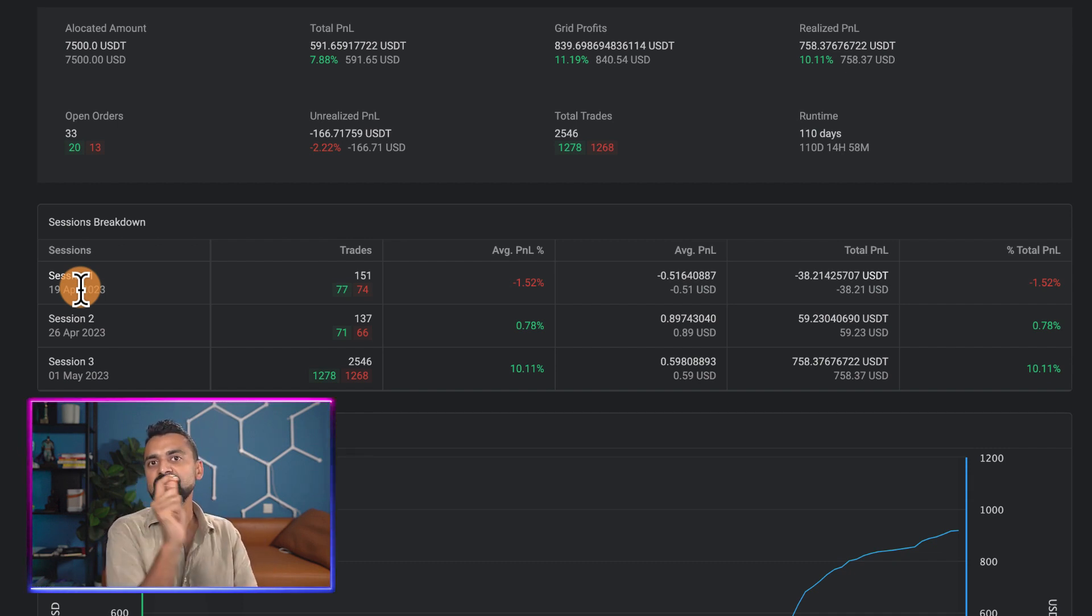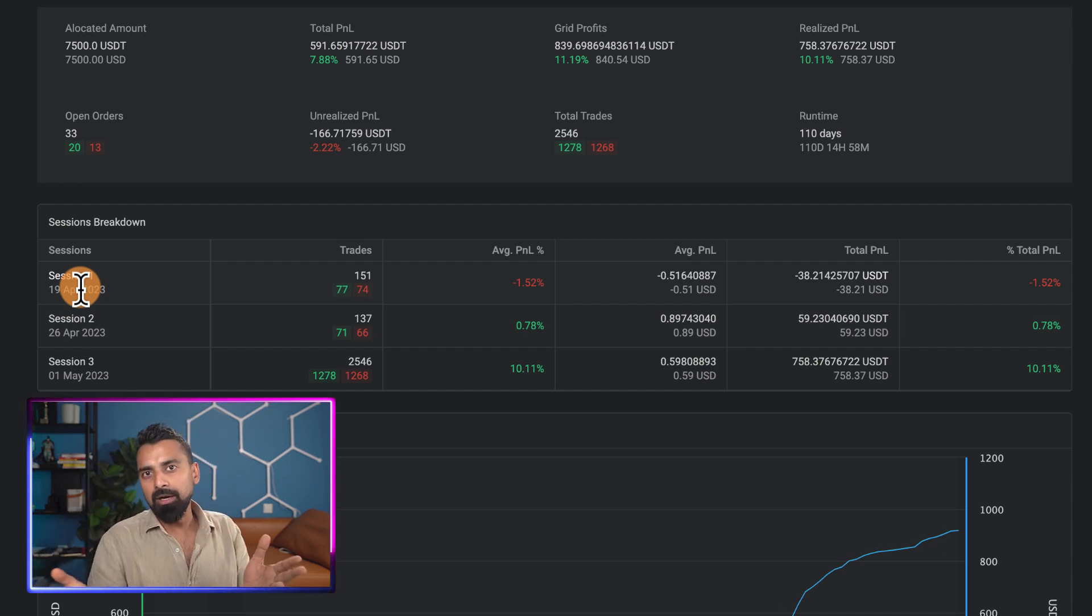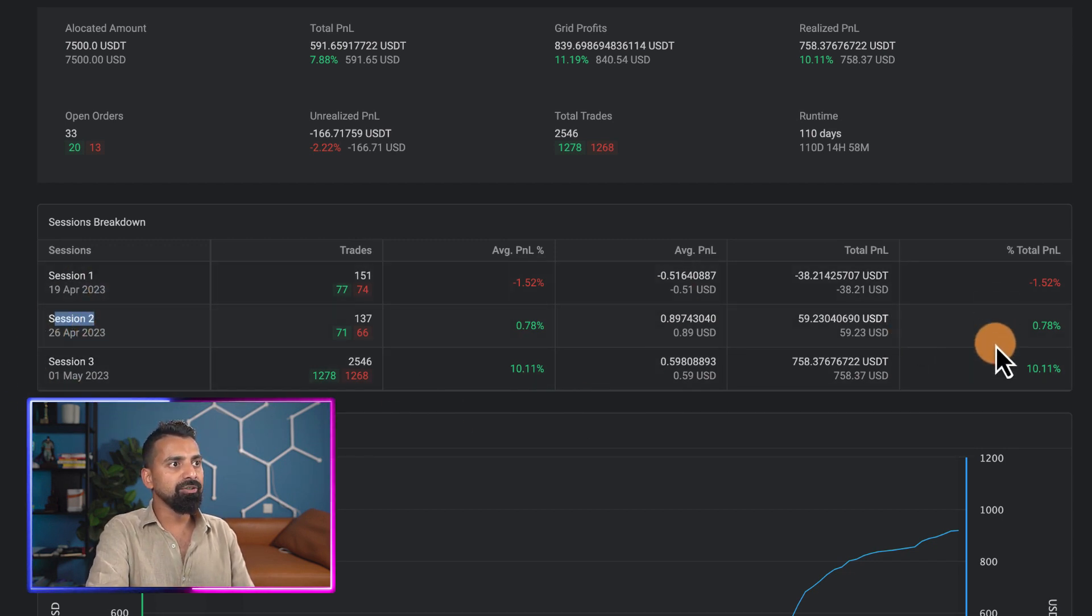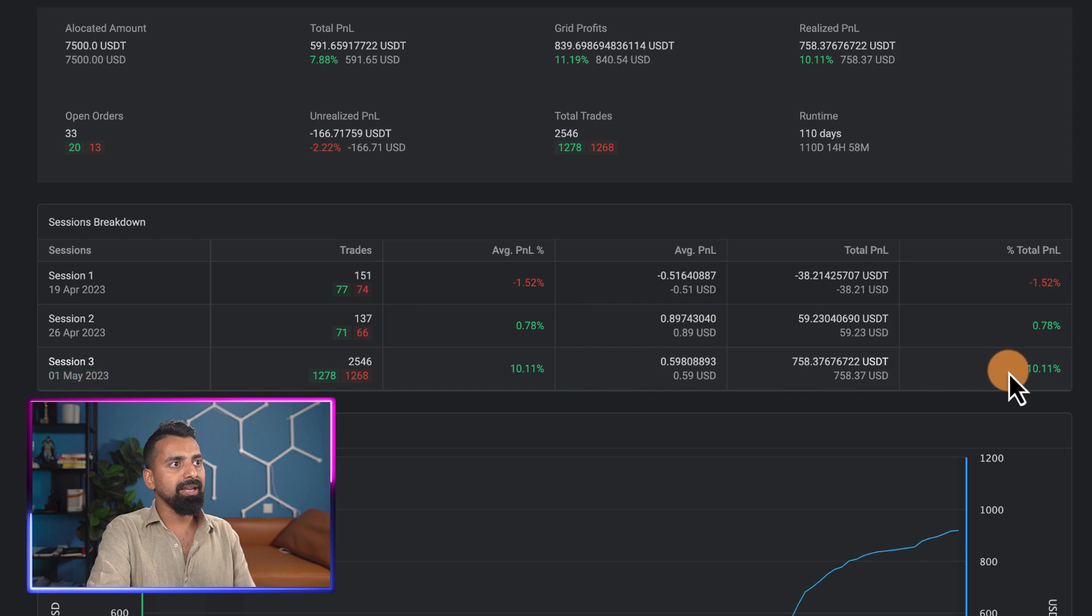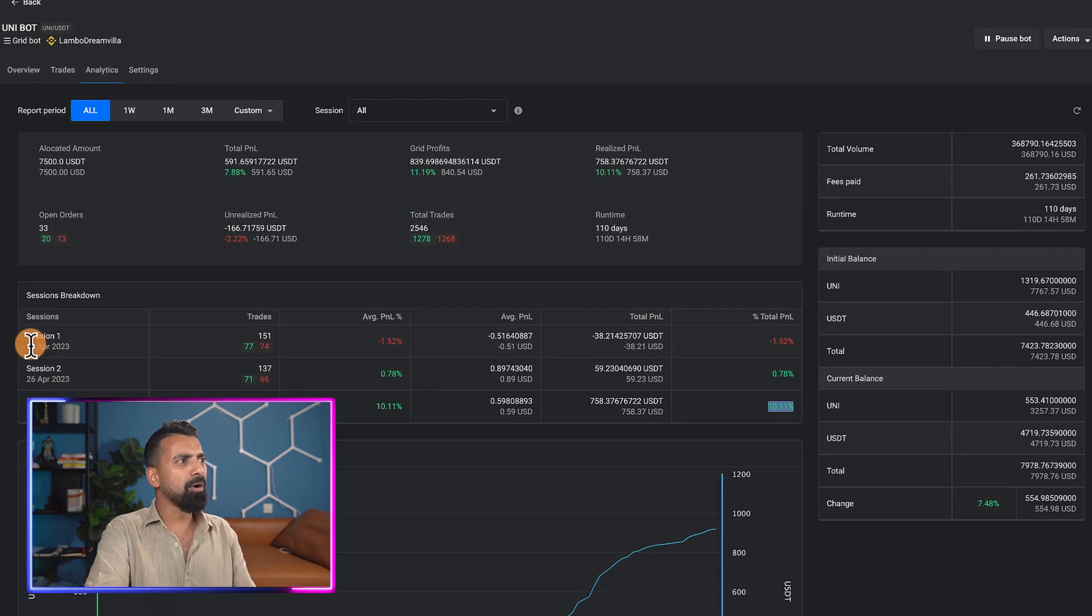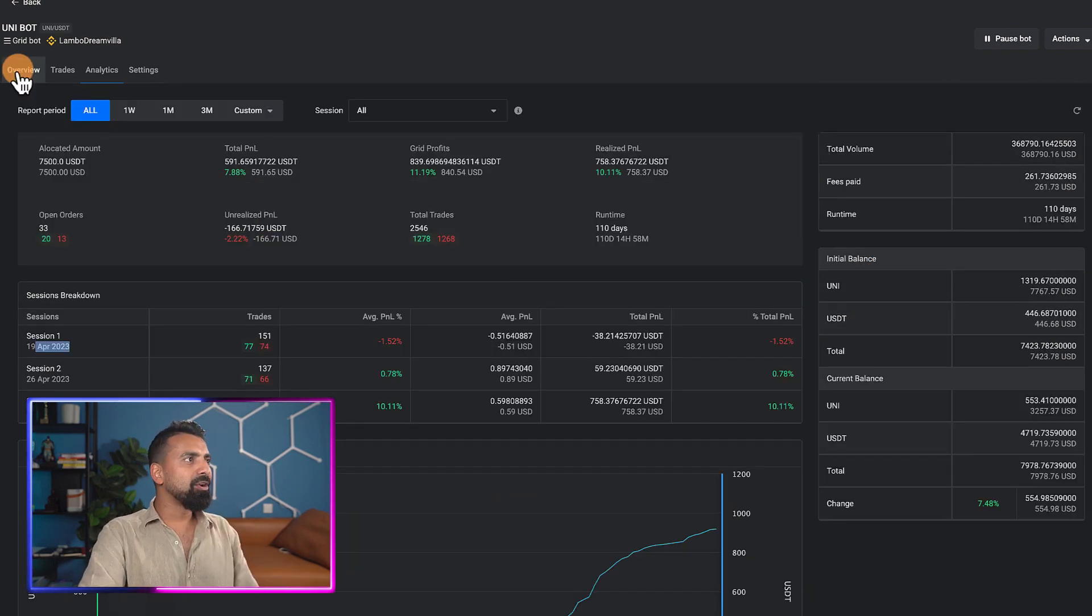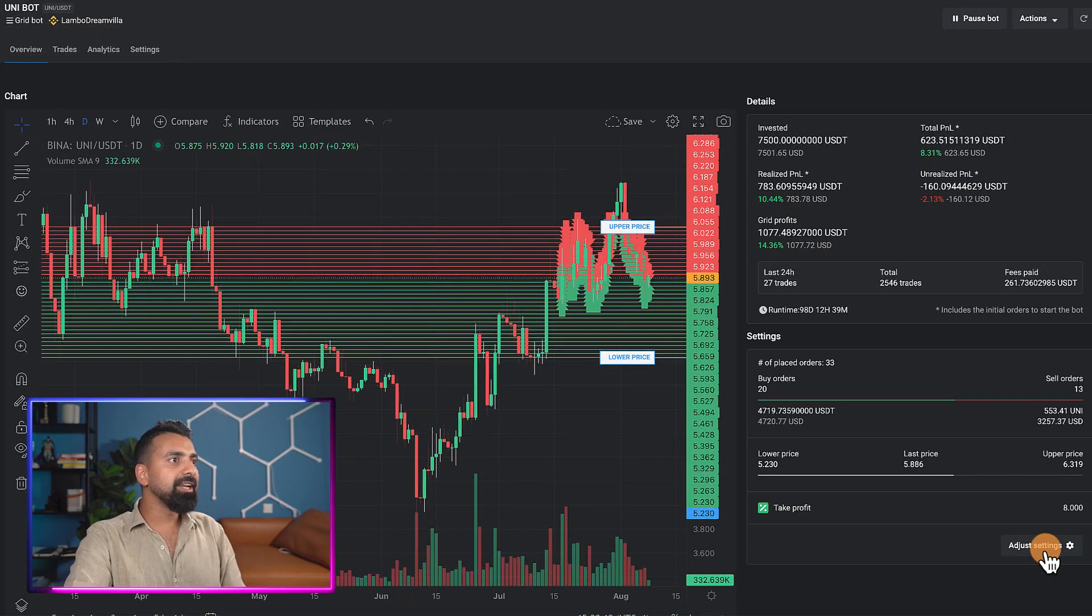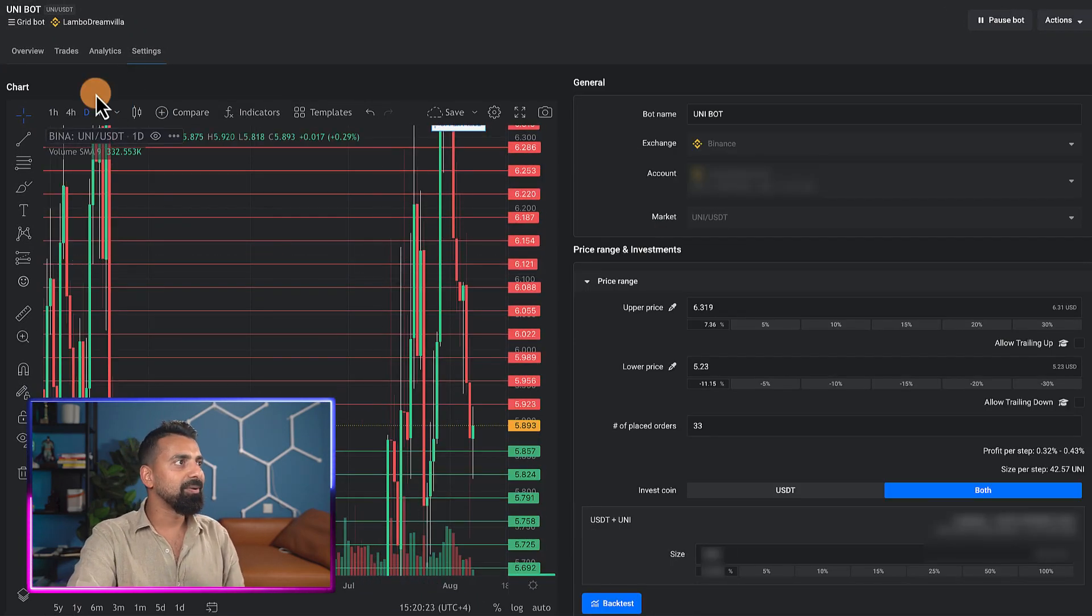These are the sessions - when you change the parameter of your bot, the new session starts. The good thing about Altrady grid bot settings is you can change certain parameters, increase or decrease your lower and upper limit. That's where the new session starts. These are the three different sessions. My last session started on first May is actually giving me more profit than the first session which lasted for about seven days. You have all this data.